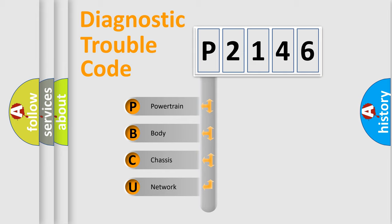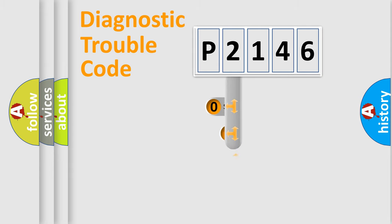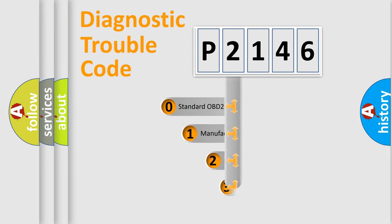We divide the electrical system of the automobile into four basic units: powertrain, body, chassis, and network. This distribution is defined in the first character code.